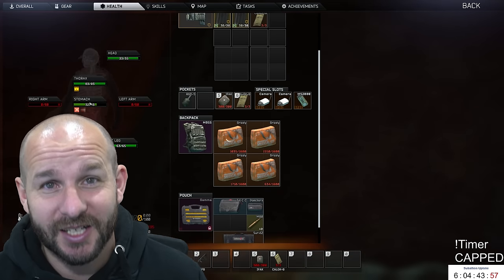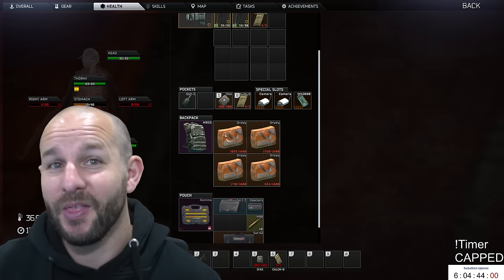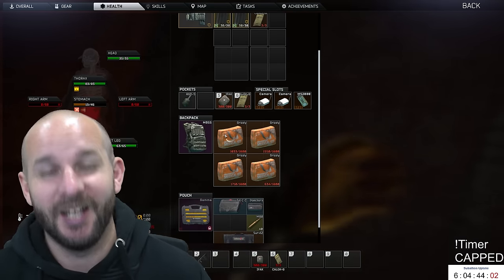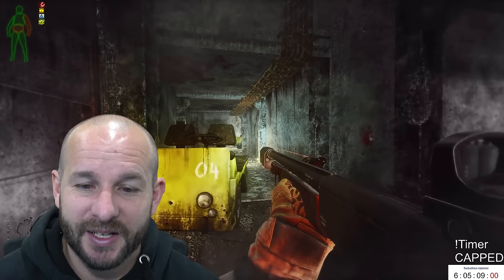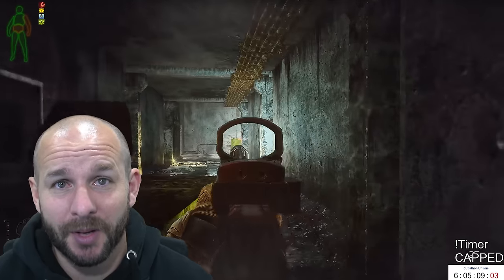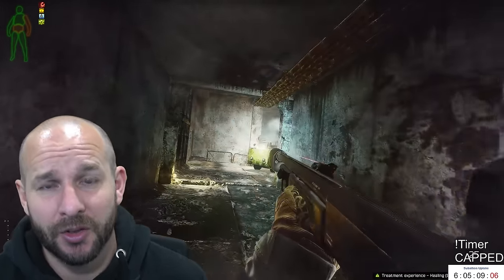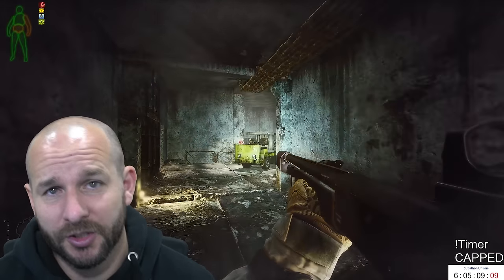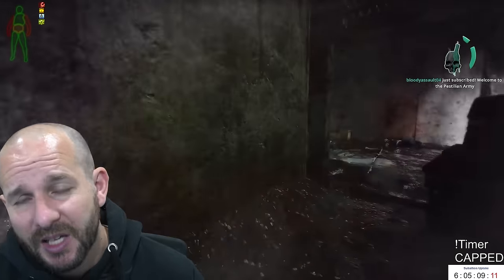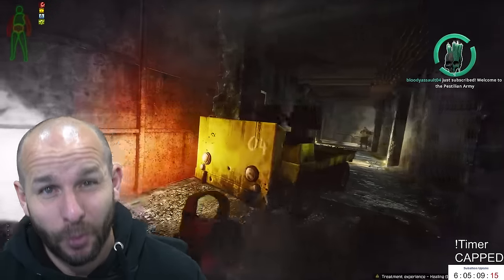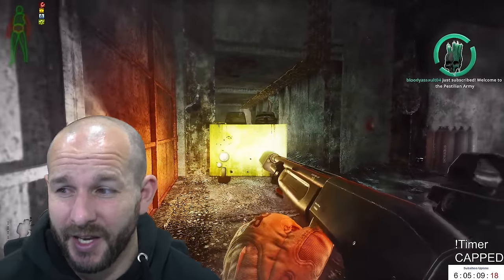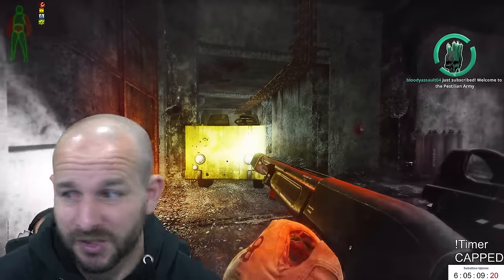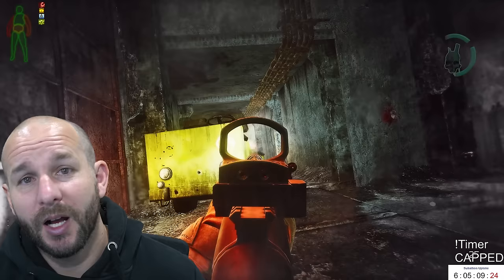You get one from Punisher part one completion. Then the next way to get it is you have to hand in the booze task, which means you have to get to level 50, complete the long line task which is to kill 30 PMCs within the mall of interchange, then hand in the booze task, and then you get the barter trade for the 6B43 armor. There are spawns on boss minions but it's very frustrating and hard to get.